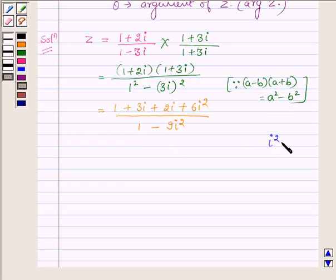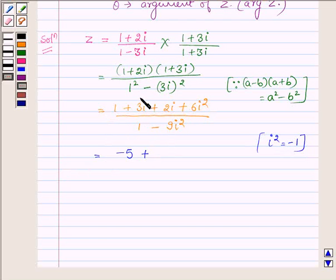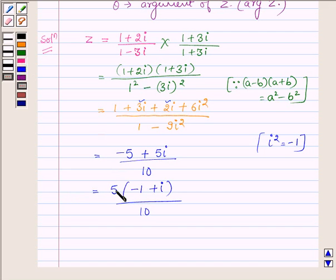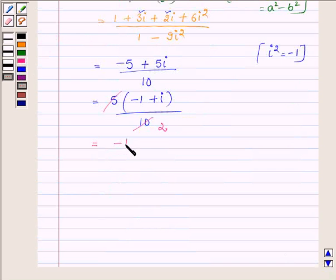Since iota square is equal to minus 1, it can further be reduced: minus 6 plus 1 is minus 5, and adding 3 iota with 2 iota we have 5 iota. In the denominator this gives minus 9, and minus into minus is plus, so in the denominator we have 10. Taking 5 common from the numerator we have minus 1 plus iota upon 10, and cancelling the common multiple in numerator and denominator we are left with minus half plus iota upon 2.